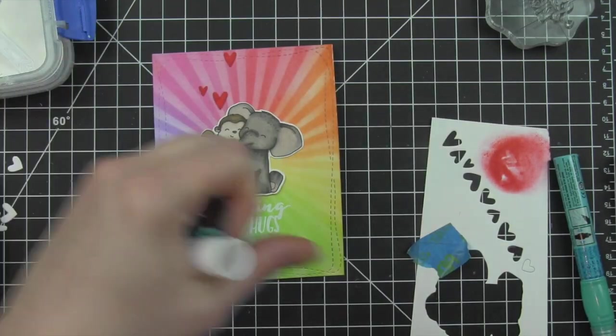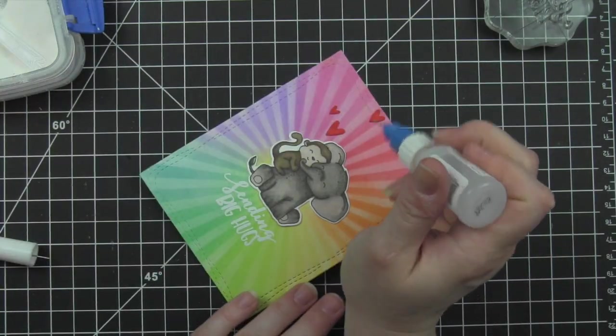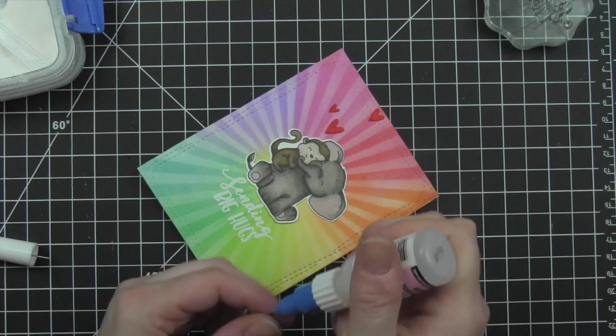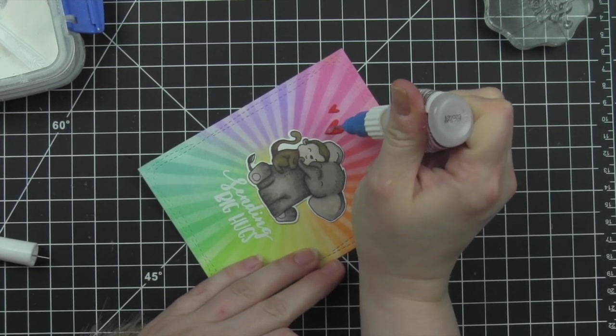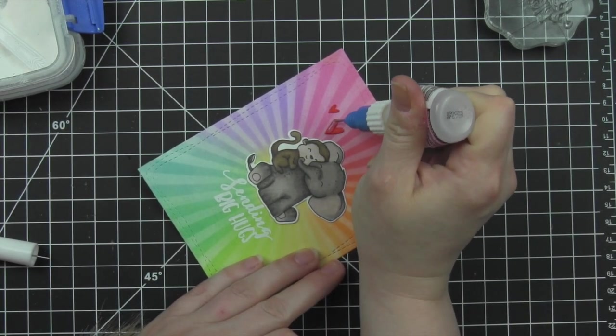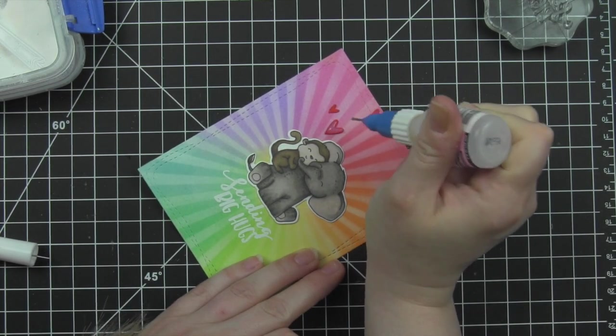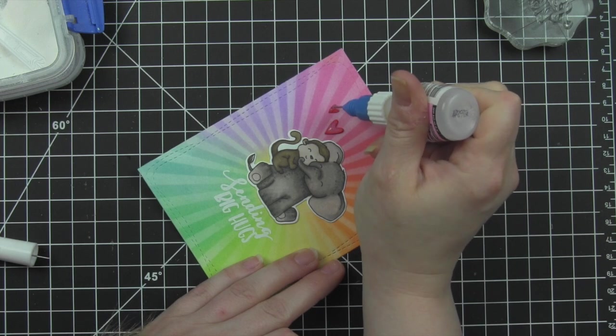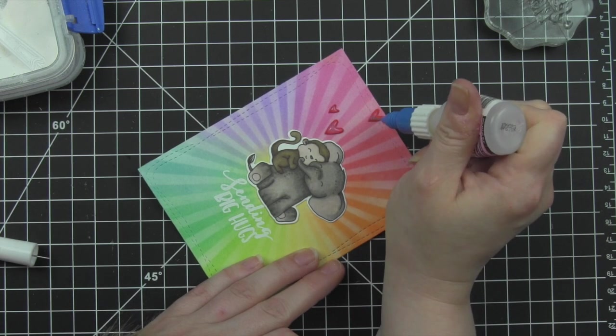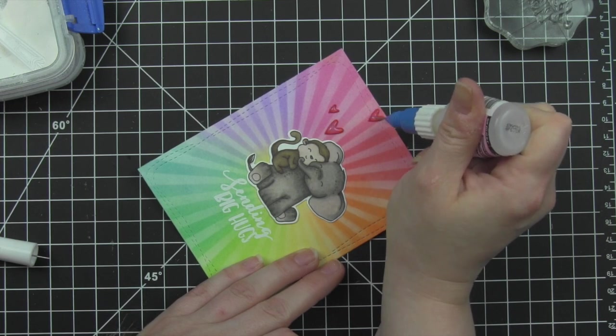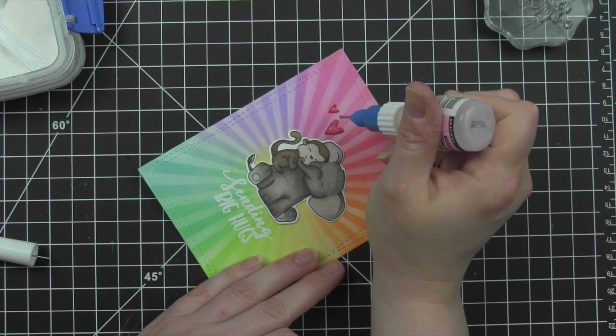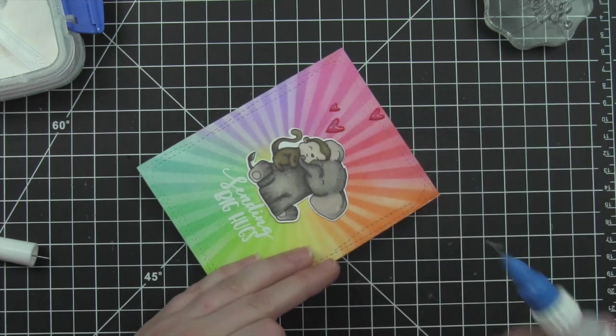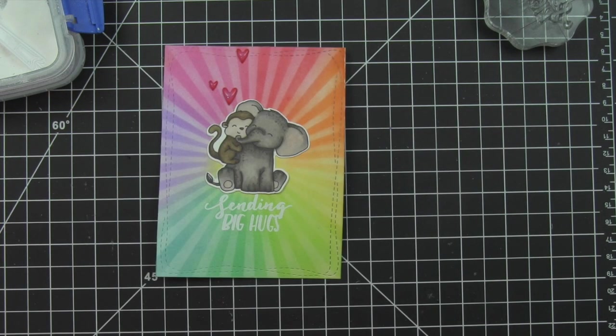Once I've adhered these to the background, I'm going to go ahead and cover the hearts with some glossy accents to really make them shine. Go ahead and let that dry completely. Attach this panel to a white card base, whether it be a side fold or a top fold depending on the design of the card, and the cards are all finished.